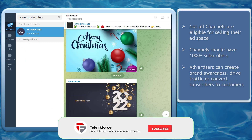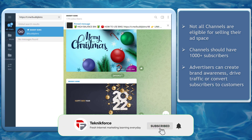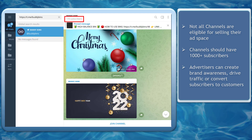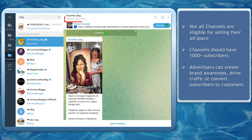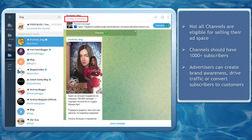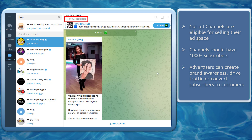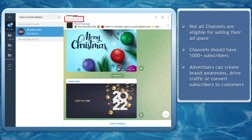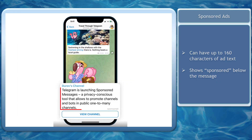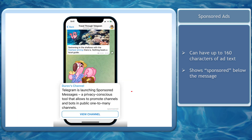Take note that not all Telegram channels are eligible for displaying sponsored messages. Your channel must have a minimum of 1,000 plus subscribers so that the advertiser won't waste their budget on a channel with a smaller target market. Sponsored ads are limited to up to 160 characters of ad text.